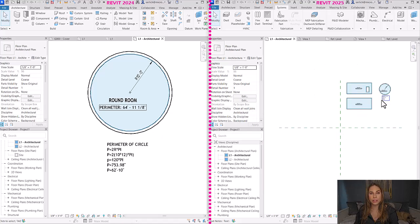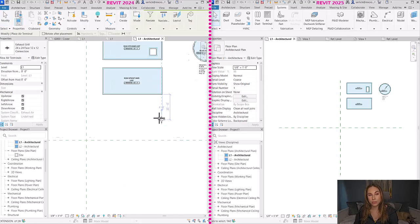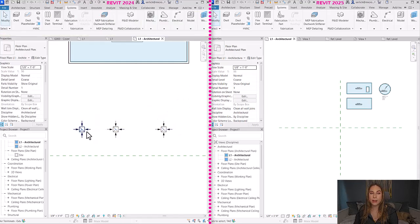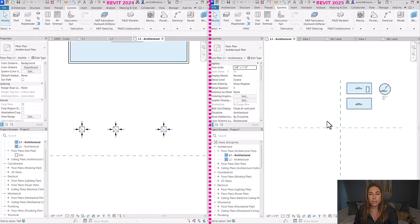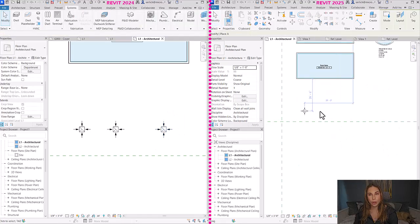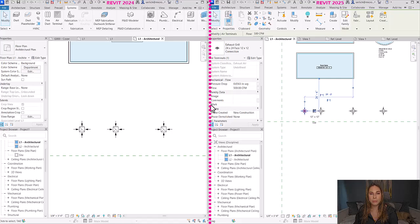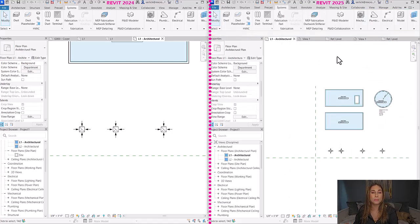The last improvement under family enhancements is the disable mark number auto-generation for MEP categories. In earlier versions, the mark value for various MEP categories was automatically generated, which wasn't always needed and could cause performance issues. Now in 2025, the mark value is no longer automatically generated for: MEP ancillary framing, MEP fabrication ductwork stiffeners, air terminals, mechanical equipment, electrical fixtures, mechanical control devices, lighting fixtures, pipe accessories, sprinklers, and plumbing equipment.